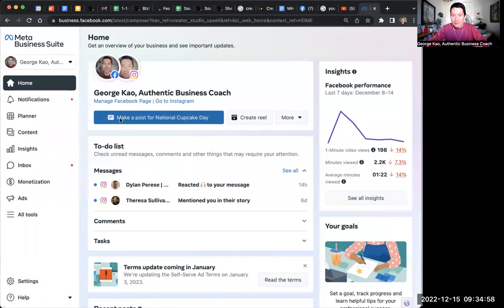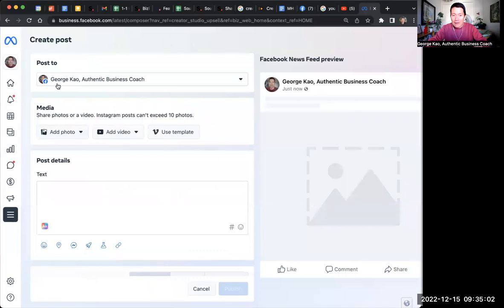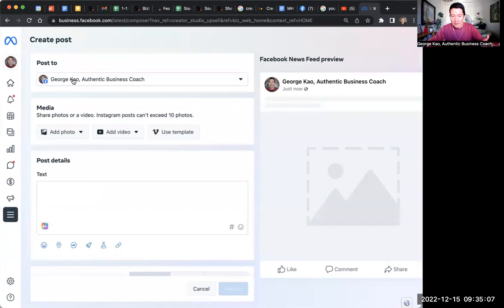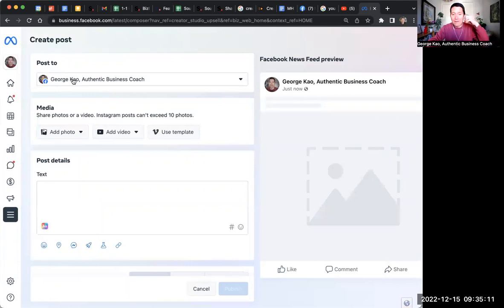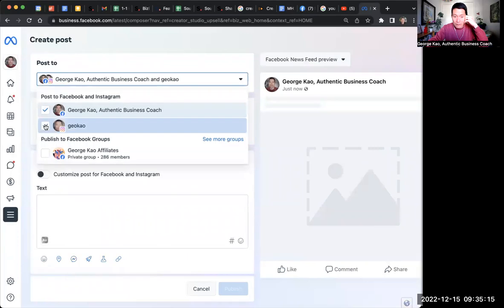So let's go ahead and do that. When you do that, it'll either default to your Facebook business page or your Instagram. Now, assuming you've connected the two in Meta Business Suite, that'll be a separate video.